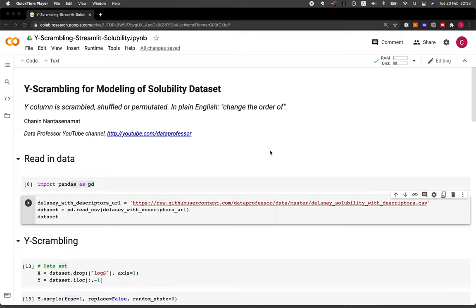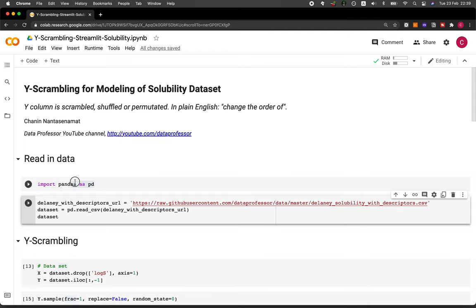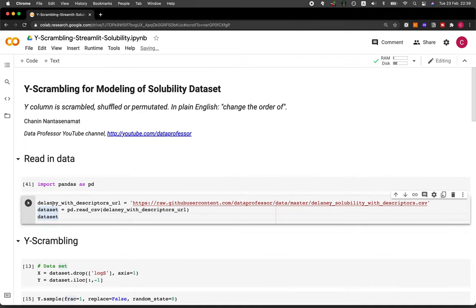The dataset we're going to be using today is the solubility dataset. I've also made a prior video on this channel, and I'm going to provide you the links in the video description. The first thing you want to do is read in the dataset. Let's import pandas as pd, and here we're going to take in the Delaney solubility dataset directly from the GitHub of Data Professor, and assign it to the dataset variable.